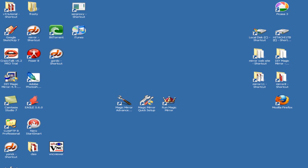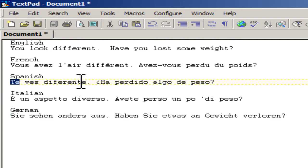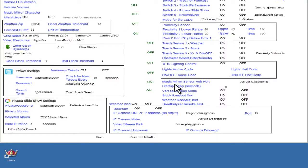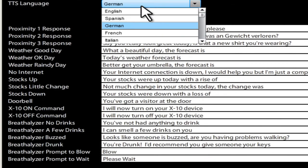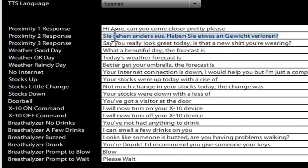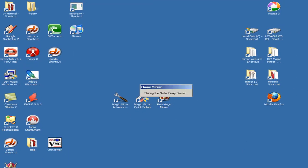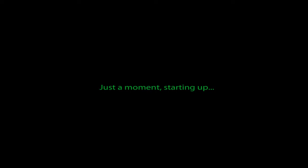That was German. Let's do Spanish next. So cut and paste here. Relaunch. [Mirror speaks in Spanish]: Text-to-speech mode. "Te ves diferente. Ha perdido algo de peso."